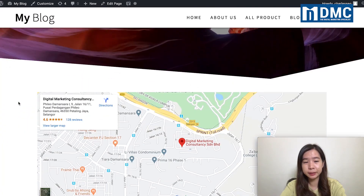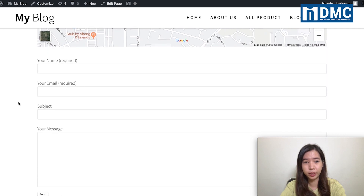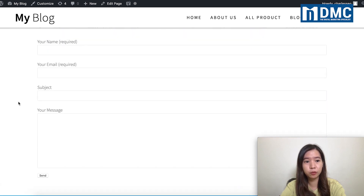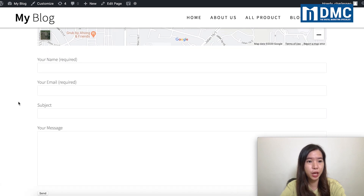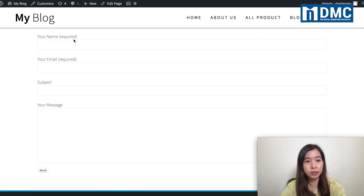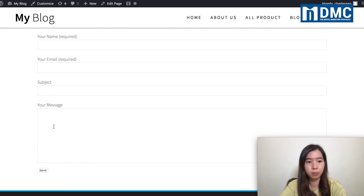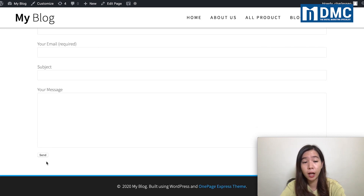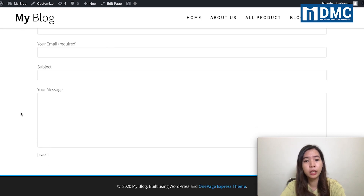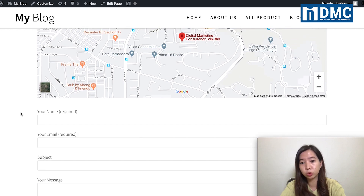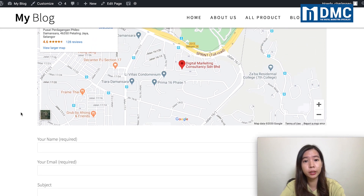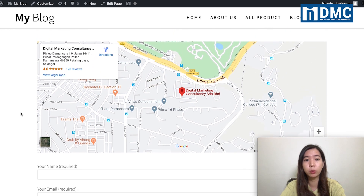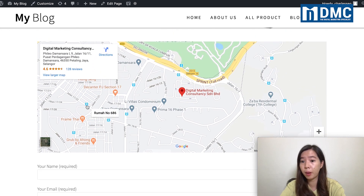Now, this is the default contact form. The default contact form will only have name, email, subject, and message — there won't be any upload file option. And sometimes your normal contact us page won't have a Google Maps either.